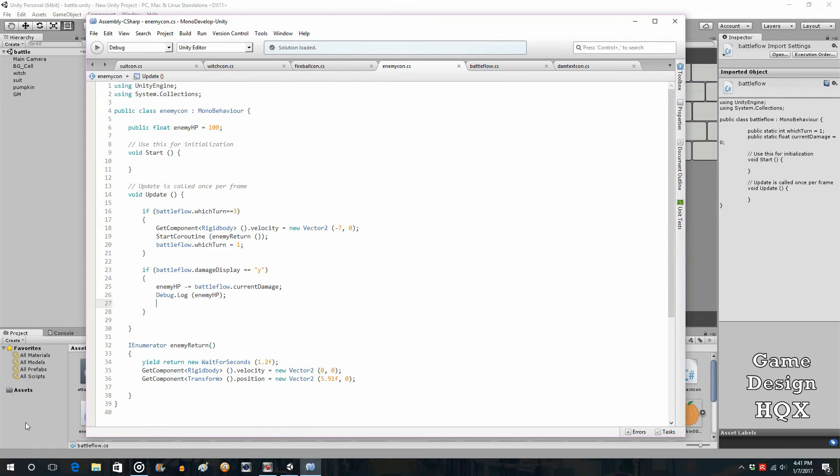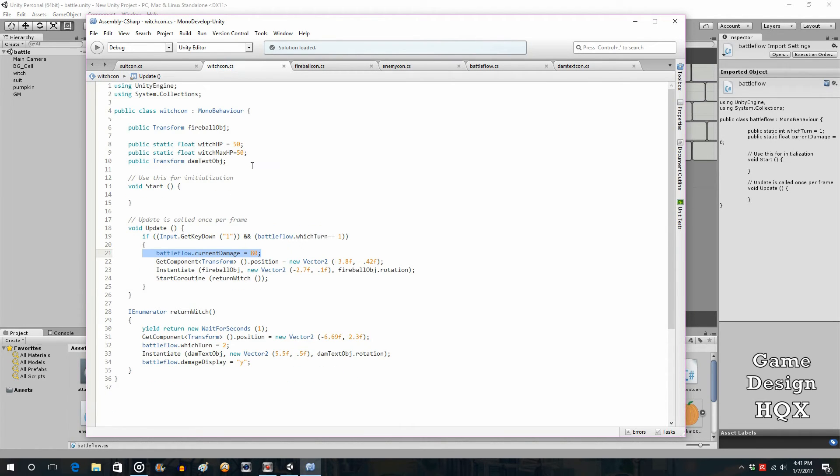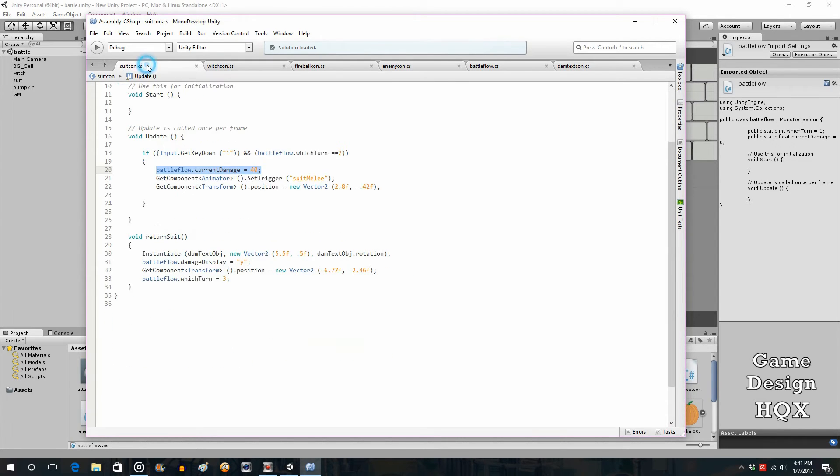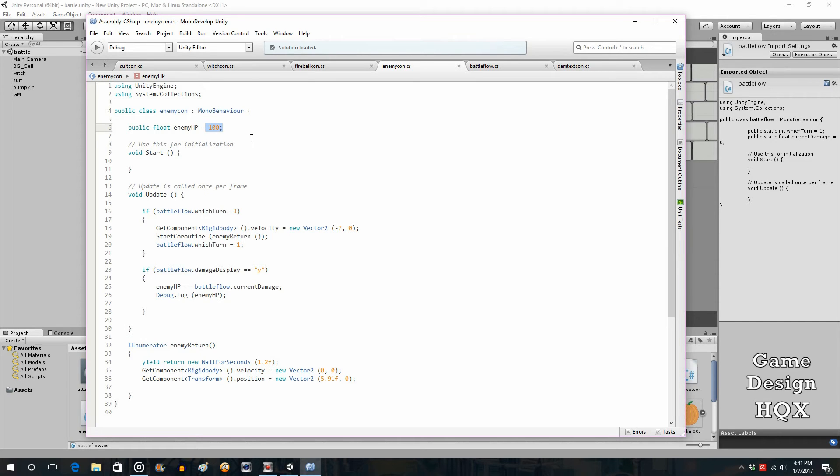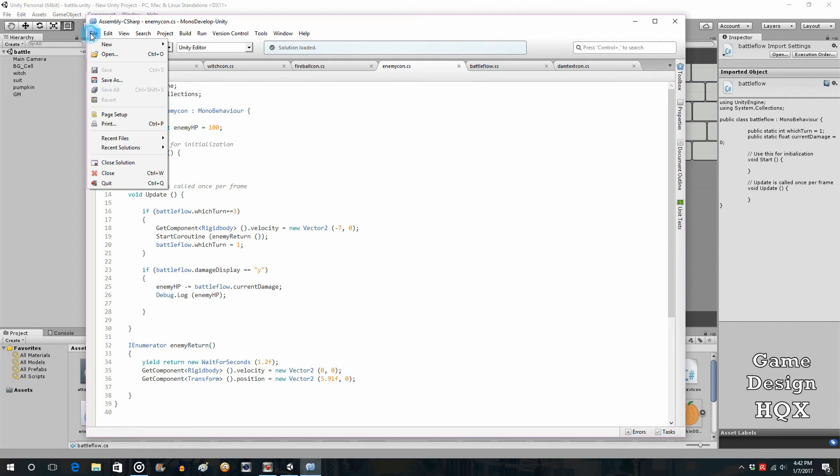So that's going to show up down here. Now what's going to happen is the witch does I believe 80 points of damage. Yes, 80. We can change that if we want to, and the suit does 40. So 80 plus 40 is 120. So what's going to happen is the enemy starts at 100, it's going to go down to 20, and then it's going to go down to negative 20. Obviously the next step would then be to have the enemy be defeated.